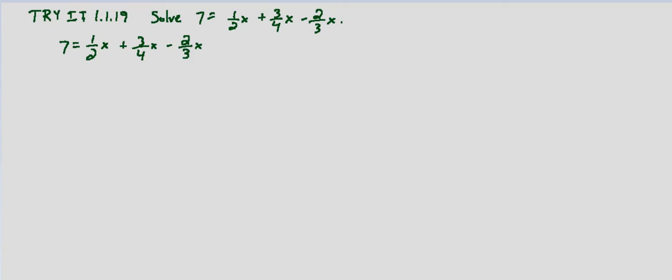So again, we could just push through this and use the fractions, put them all over a common denominator and combine like terms, or we can multiply both sides by the LCD of all the denominators, the least common denominator.